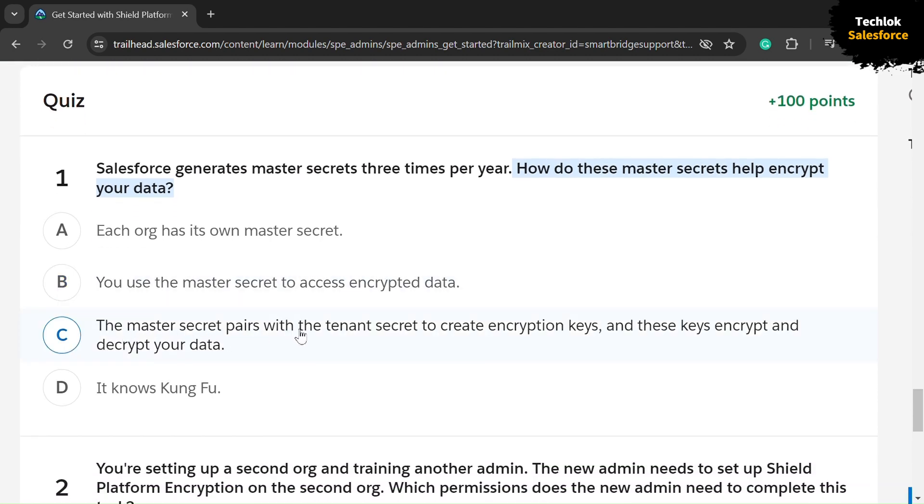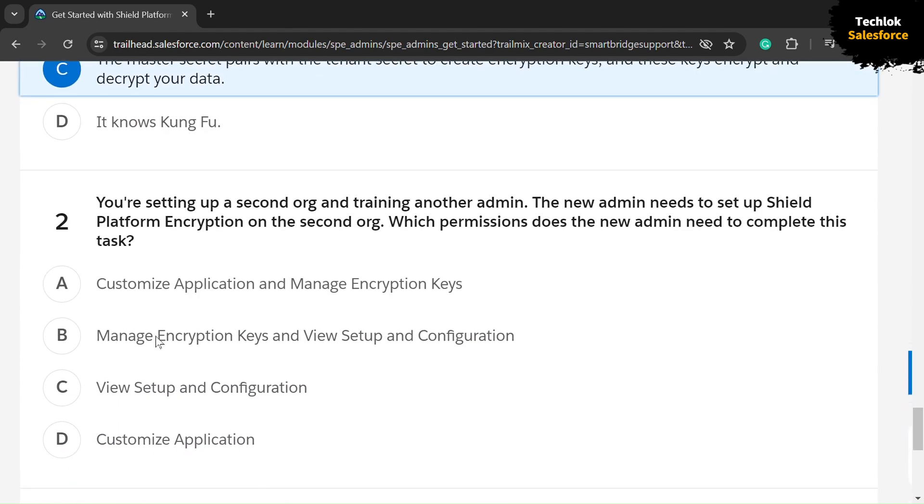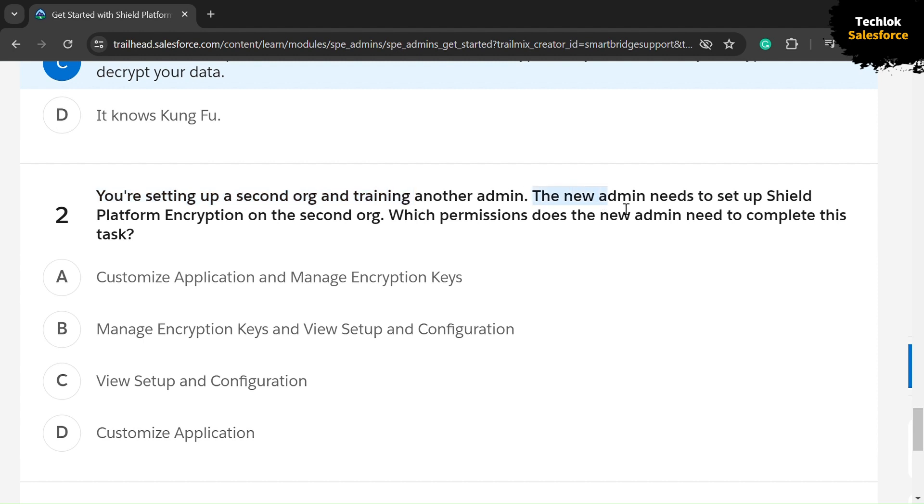your data? The answer is C. Let's move towards the second question. You are setting up a second org and training another admin. The new admin needs to set up Shield Platform Encryption on the second